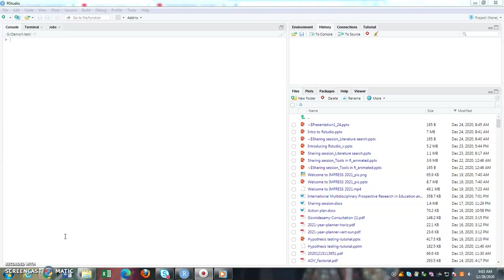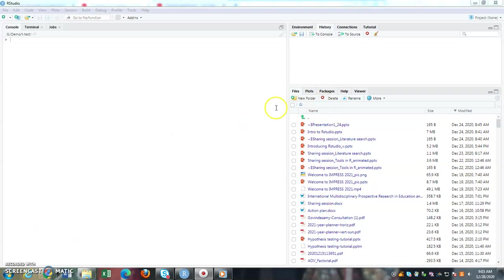As usual, the very first step to run any analysis is to set or specify your working directory, or to specify where your folder is located.